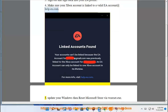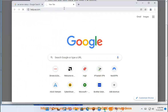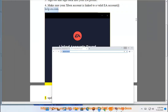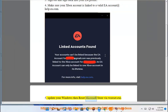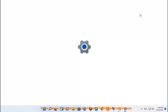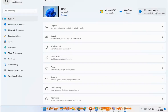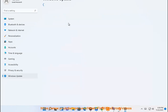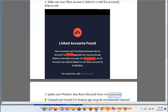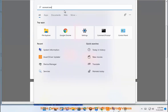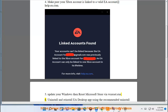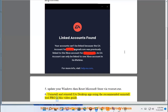5. Update your Windows, then reset the Microsoft Store using WSReset. 6. Uninstall and reinstall the EA Desktop App using the recommended Uninstall Tool Pro shown in this video guide.